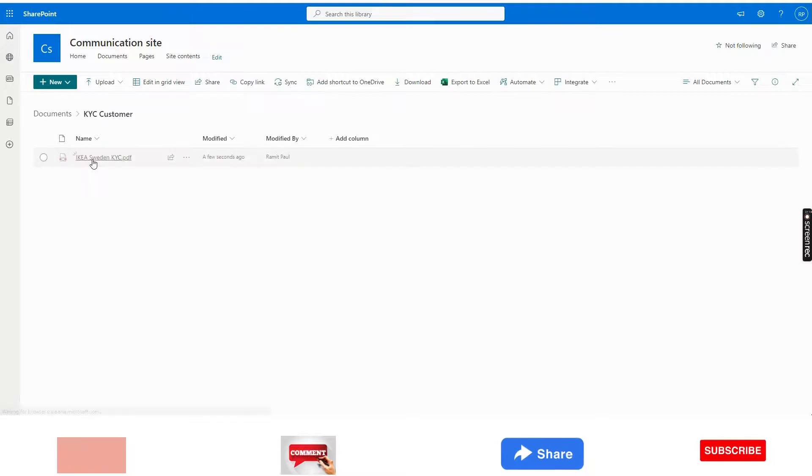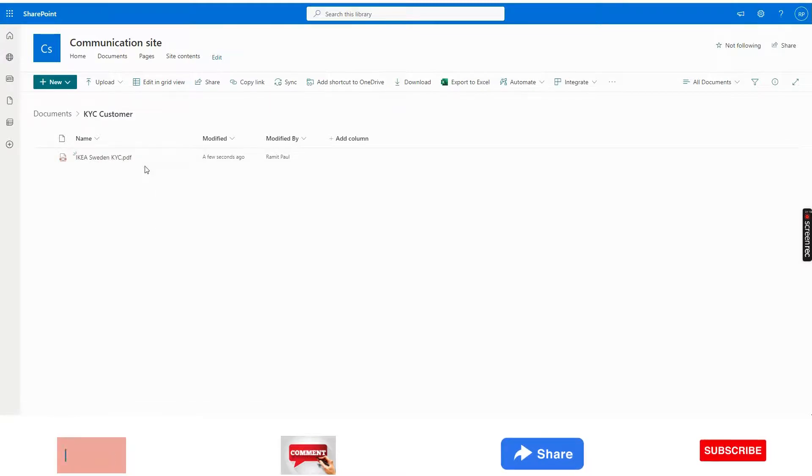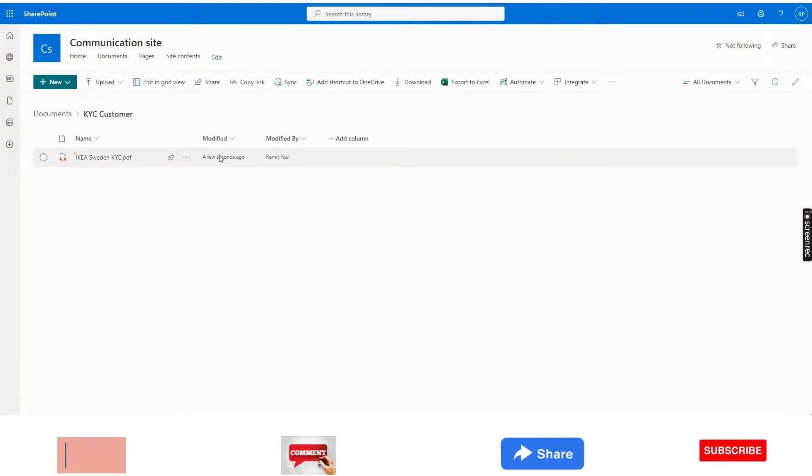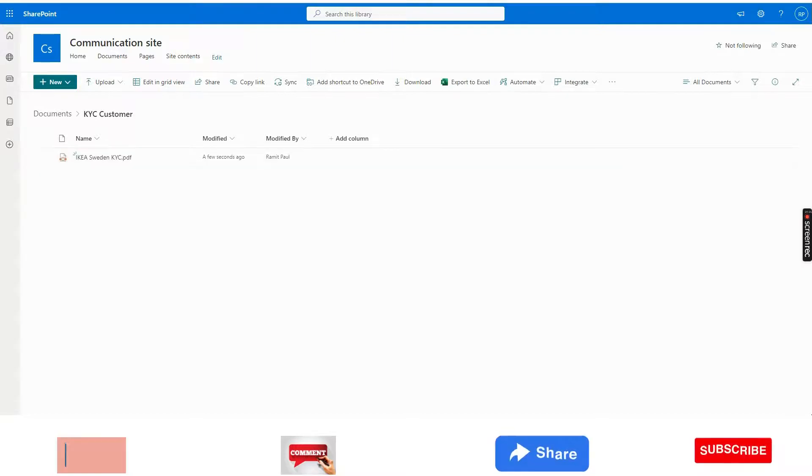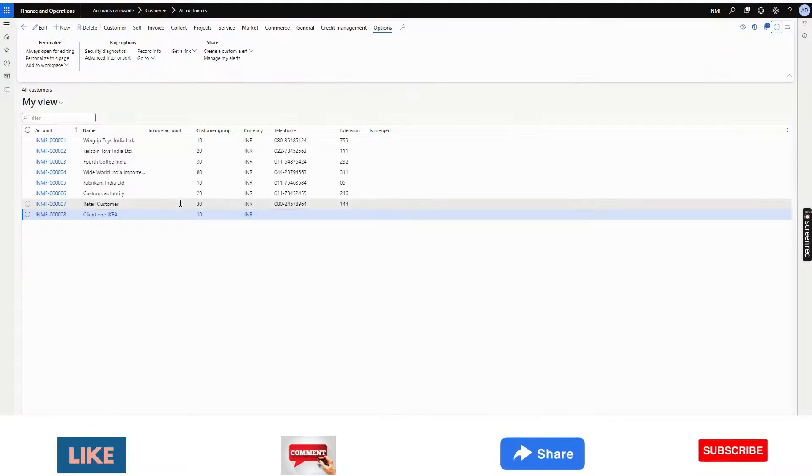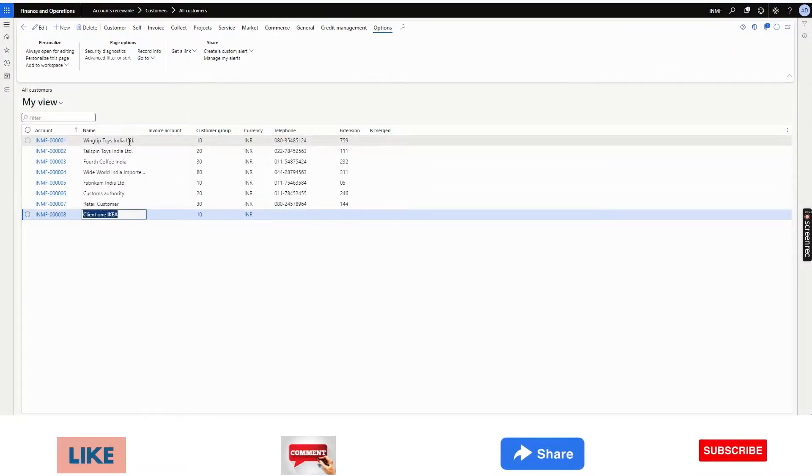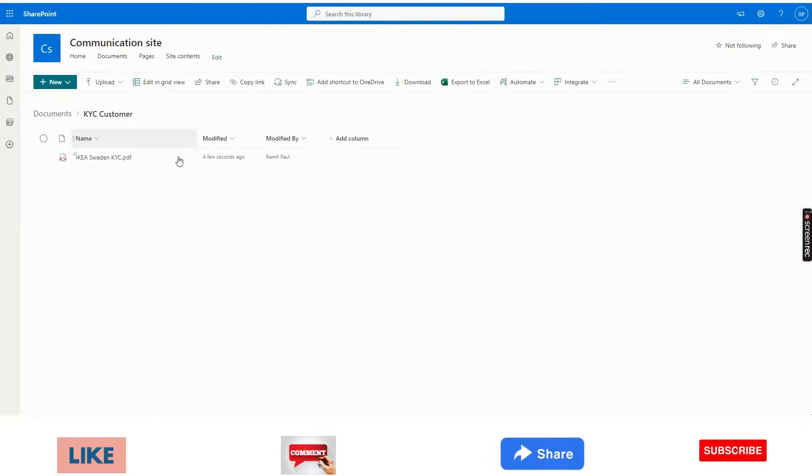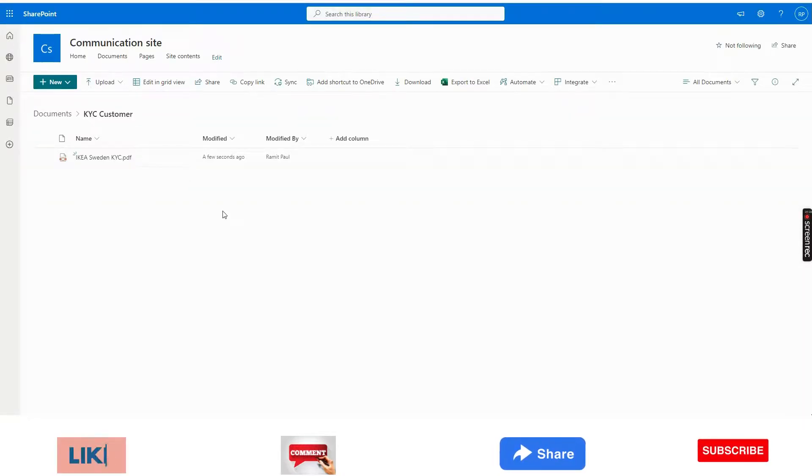But if I go to KYC customer, I will see this document just came few seconds ago. Whatever I will attach in the customer master, everything will come to this folder because I have created the document type and given the SharePoint address.